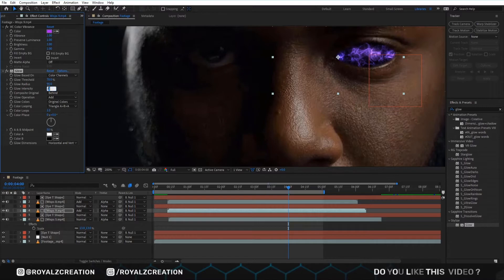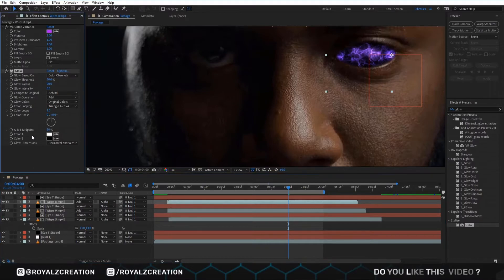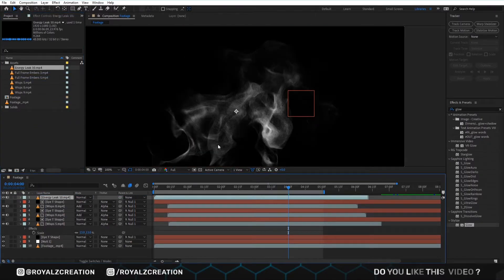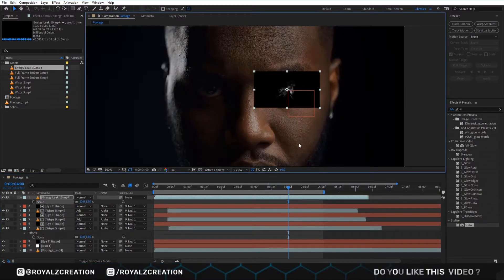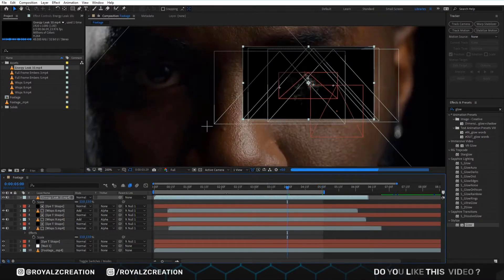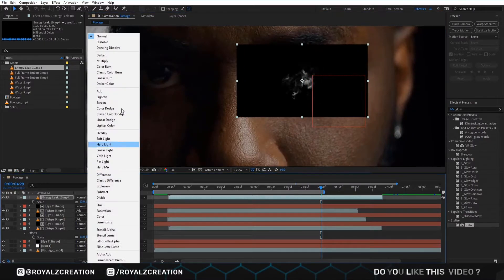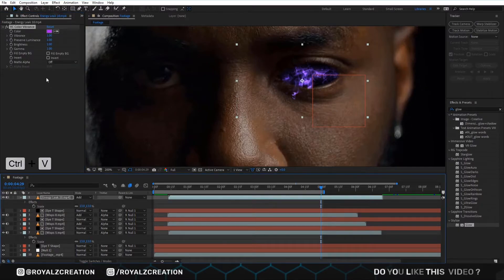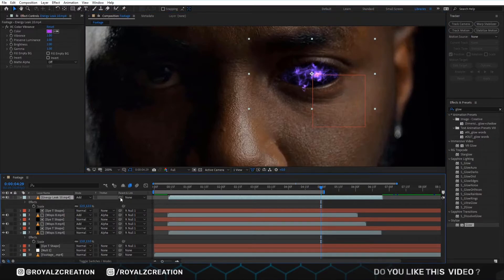Intensity to 0.5. We copy the glow effect by Ctrl+C, then paste by Ctrl+V. We insert the video, change the scale value to 13, adjust the video, drag it forward, change the blend mode to Add, change the video color to purple, and link the video to null.